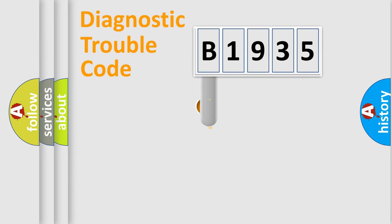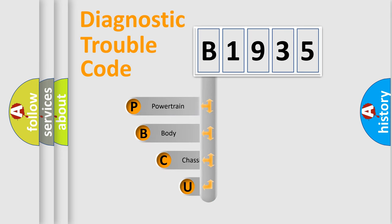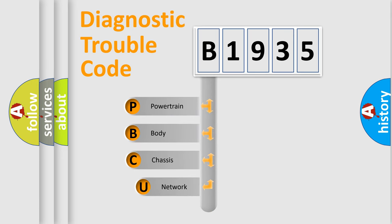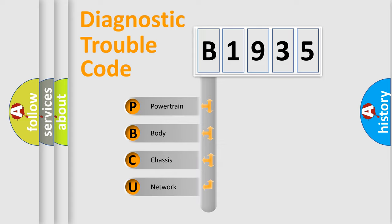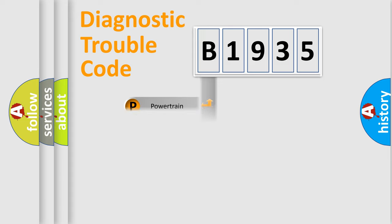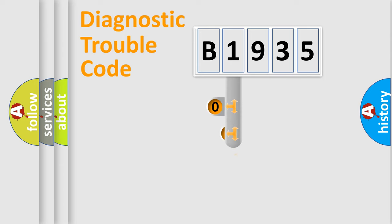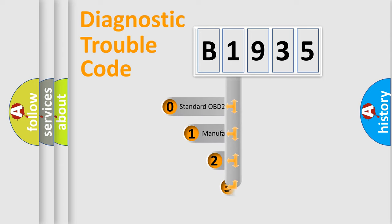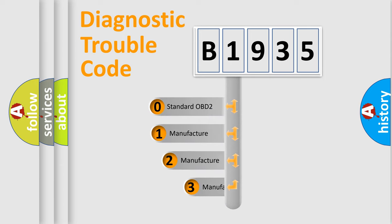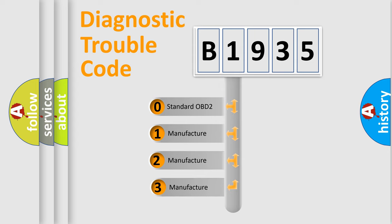First, let's look at the history of diagnostic fault code composition according to the OBD2 protocol, which is unified for all automakers since 2000. We divide the electric system of automobile into four basic units: Powertrain, Body, Chassis, Network. This distribution is defined in the first character code.